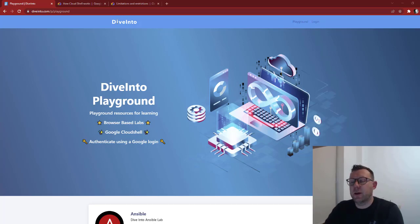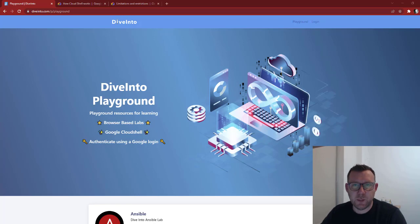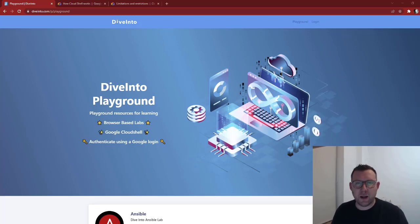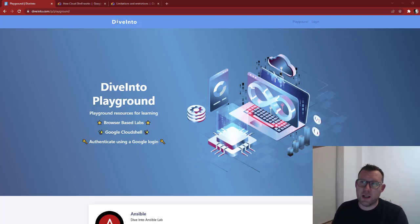Hello, welcome back. If you're looking for a free playground environment for your DevOps testing or just trying out code, have you ever heard of Google Cloud Shell? This is what we're going to look at today.